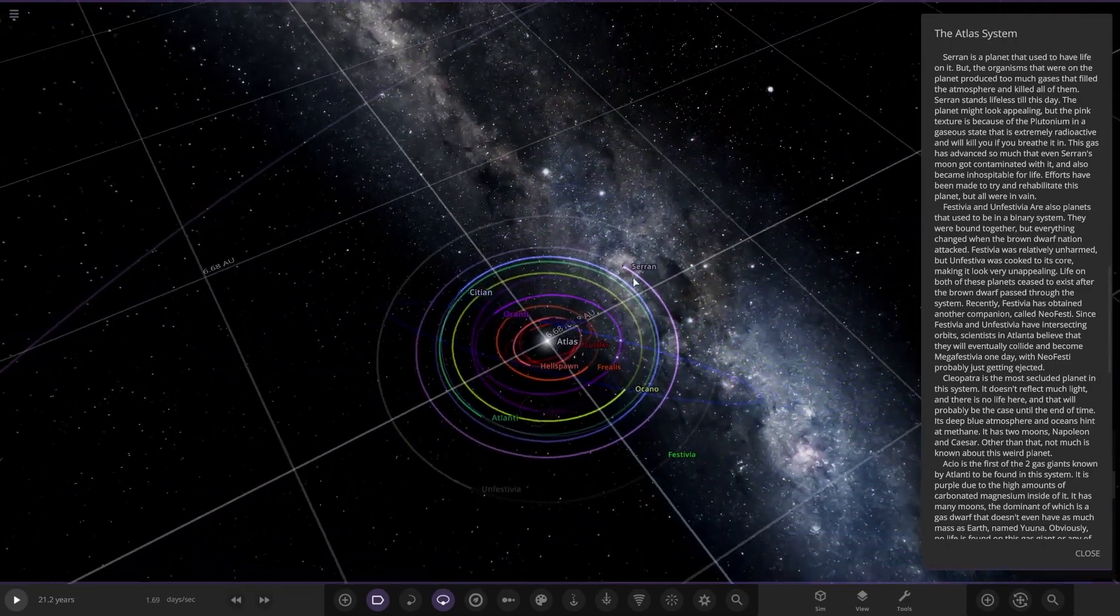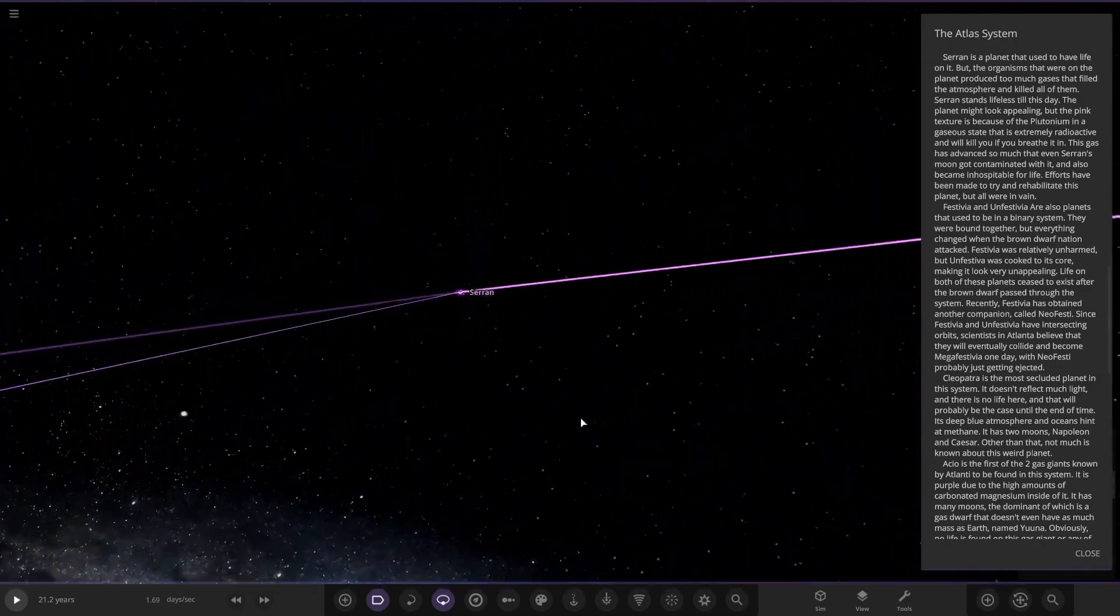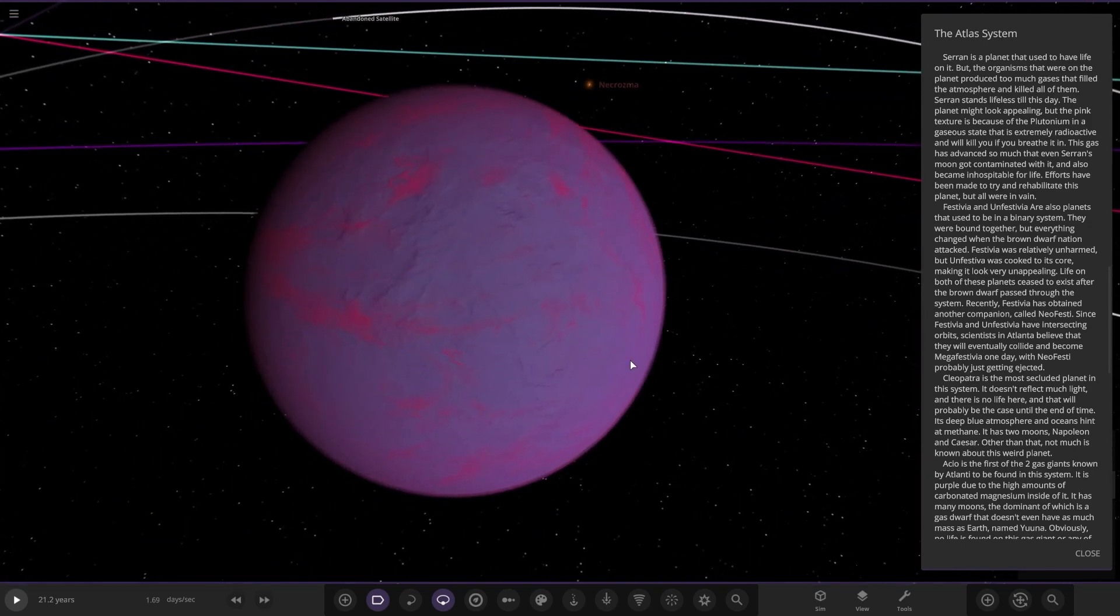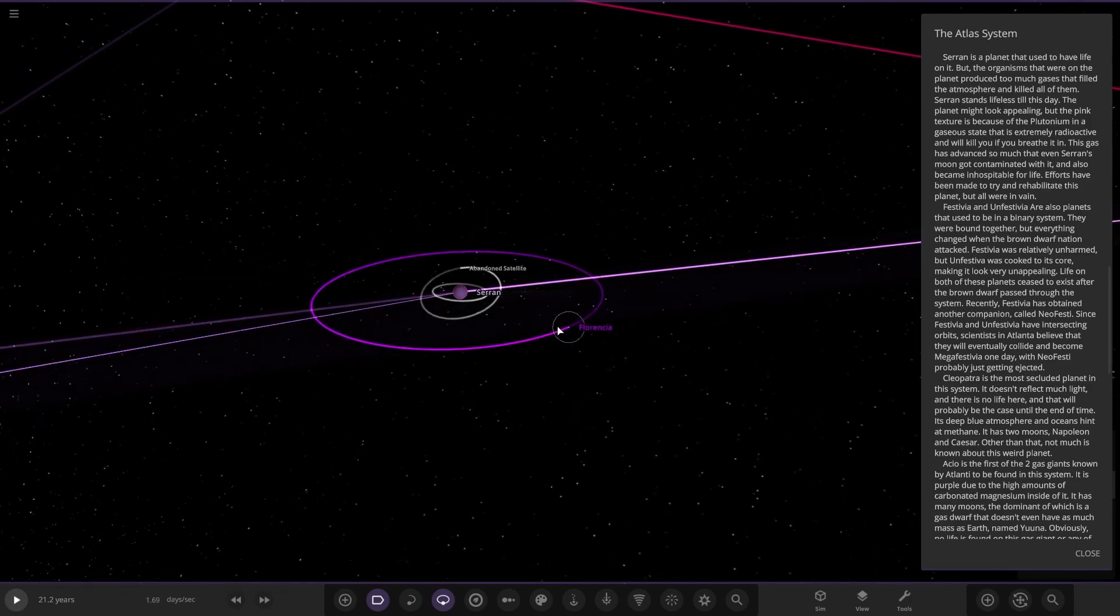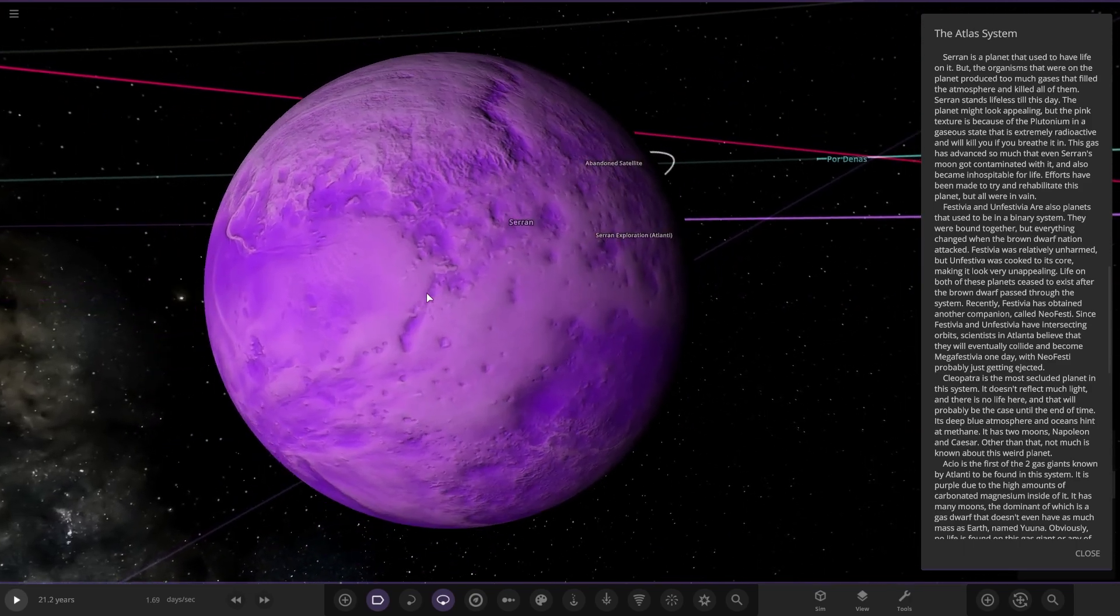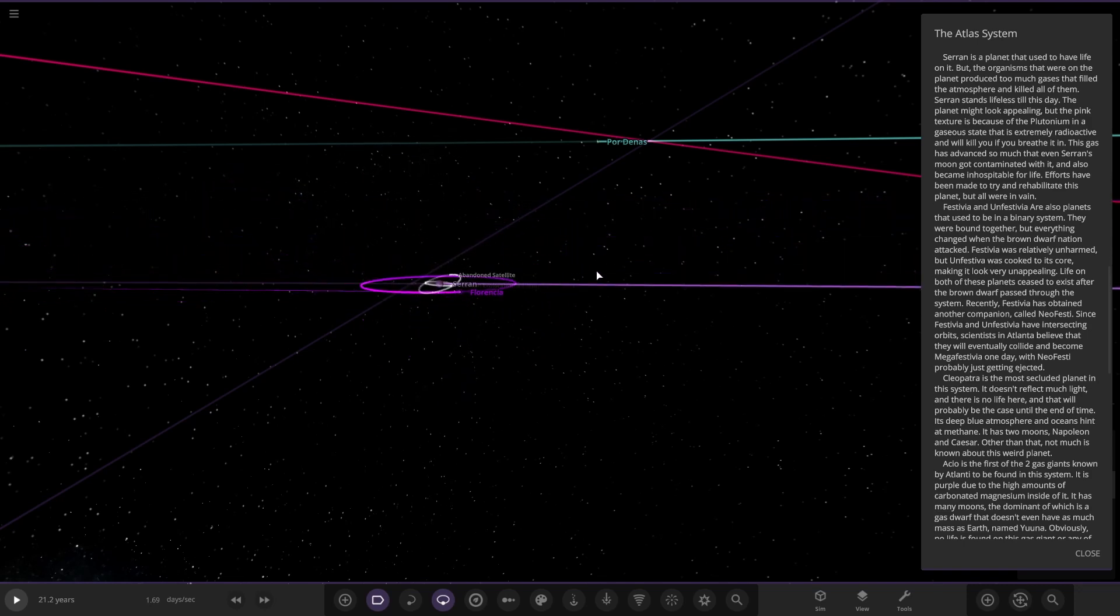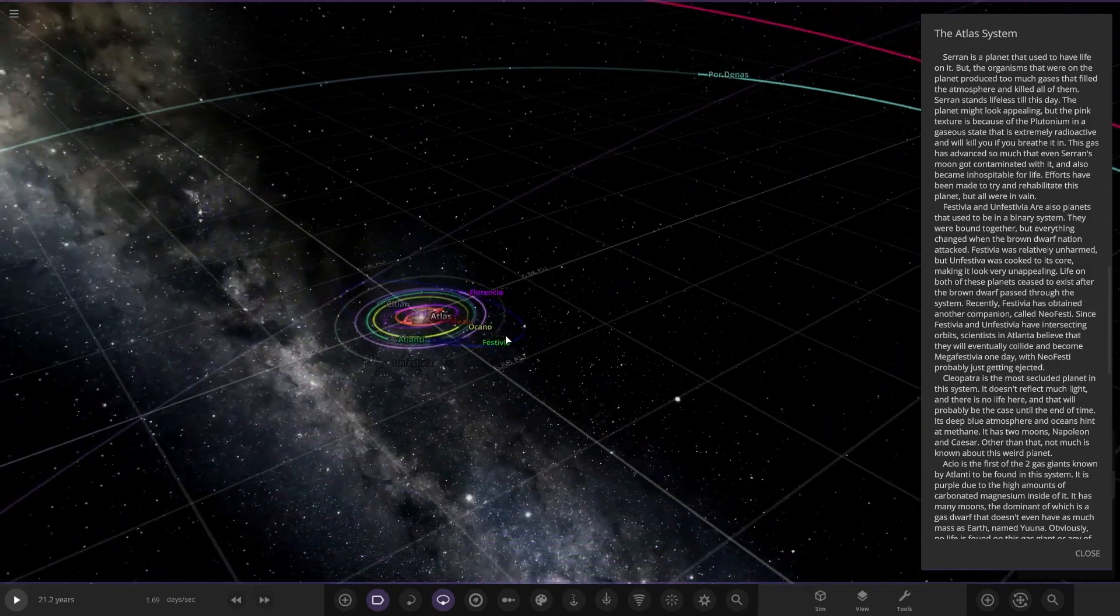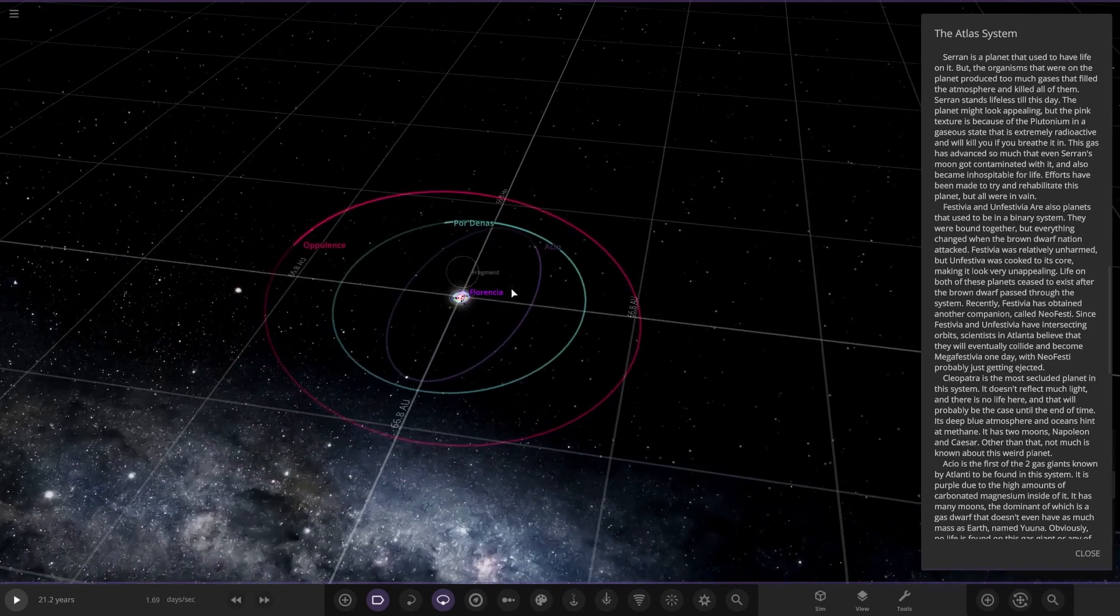Next up, we have got Saran over here. It's a planet that used to have life on it, but the organisms that were on the planet produced too much gases and filled the atmosphere and it killed all of them. Saran stands lifeless till this day. The planet might look appealing, but the pink texture is because of the plutonium in a gaseous state that is extremely radioactive and will kill you before you breathe it in, or kill you if you breathe it in. The gases advanced so much that even Saran's moon got contaminated. So the gases somehow managed to pass through the void, through the vacuum to get here. Well, that's some pretty wacky stuff.